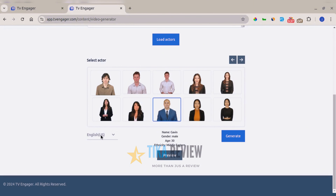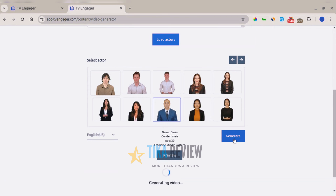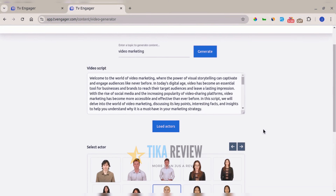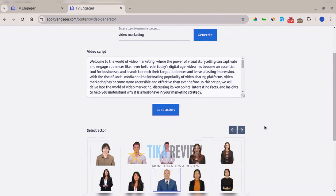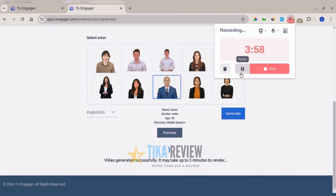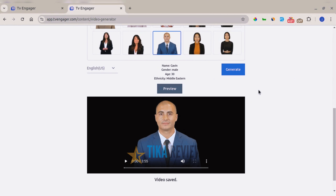Once you've selected your actor, you can also select the specific language you want your actor to speak. When you're done, click 'Generate' to generate the video from your script. The video will be generated in just a few minutes.